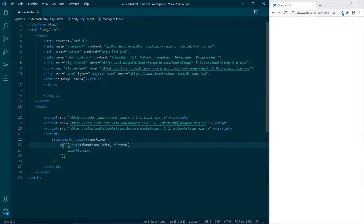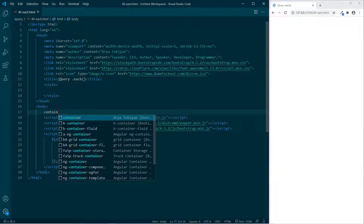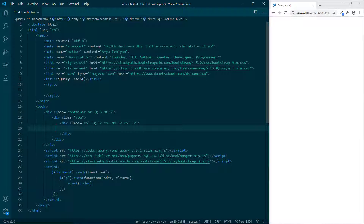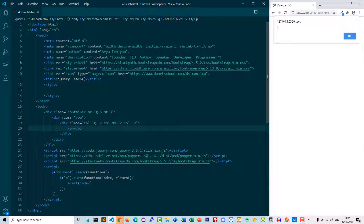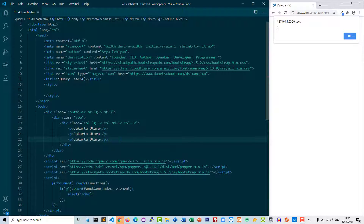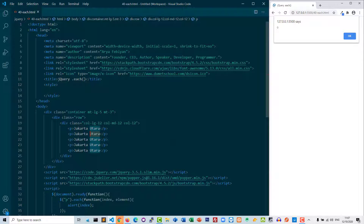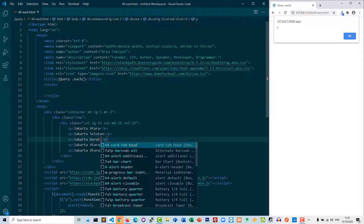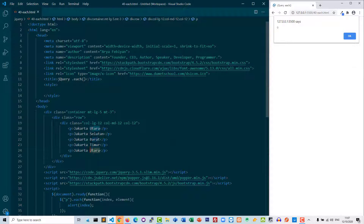Di sini nanti kita akan isikan sebuah tag yang paling sederhana, misalnya tag P. Lalu kita buat kontainernya dulu di baris 17. Kemudian di baris 20 kita buat tag P — Jakarta Utara, Selatan, Barat, Timur, dan yang terakhir Pusat. Jadi kita punya 5 tag P.